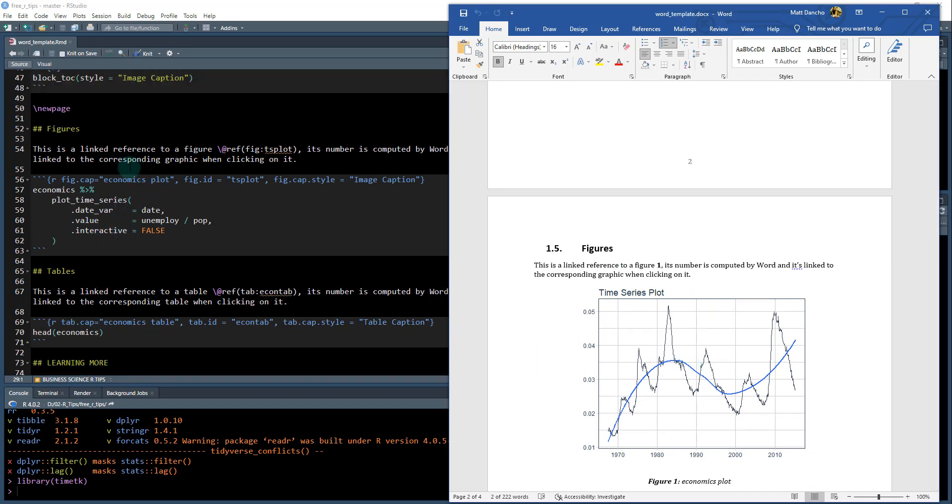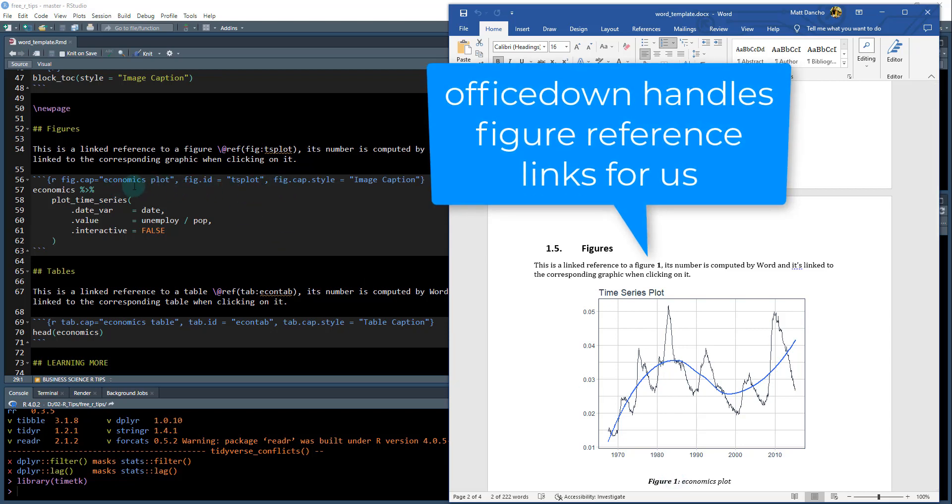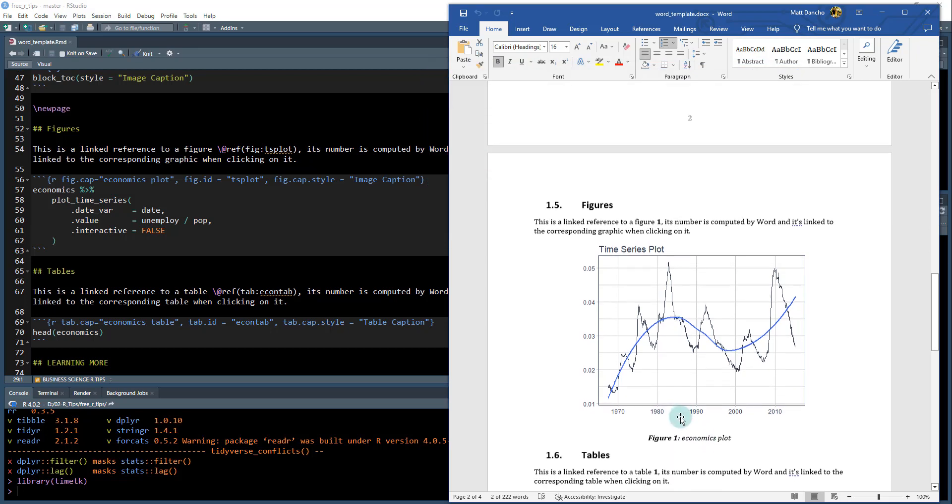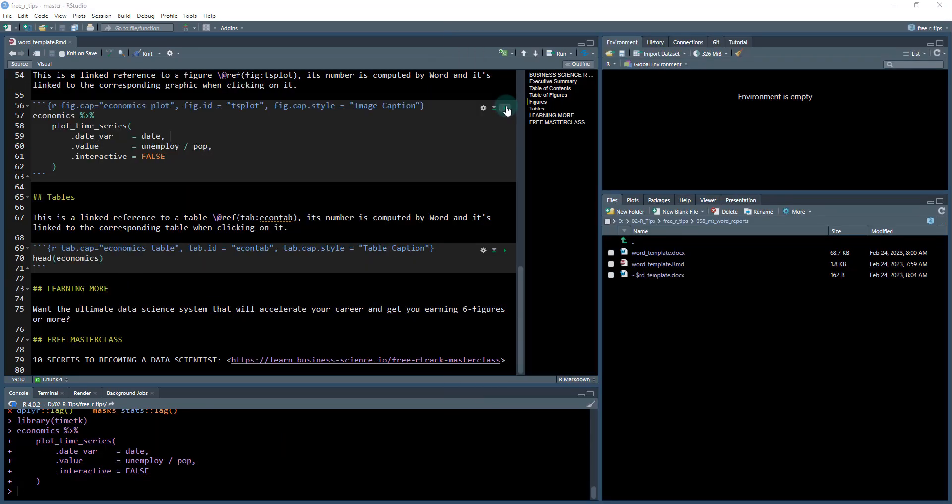And then we get down to the figures and this is where I'm actually making R code that's going to produce things. So I've got a little bit of text right here. So this is important. I've got this figure right here. That's a reference here to this TS plot. So that comes up as figure one and it links to this figure one.